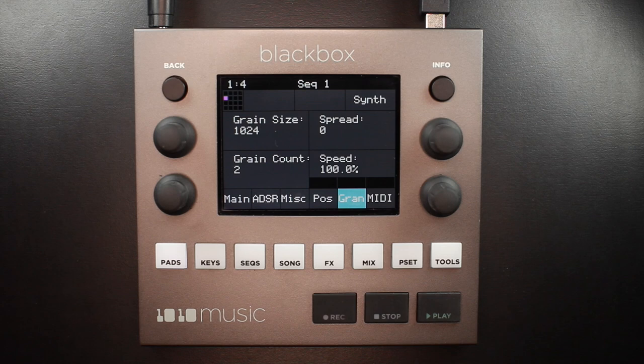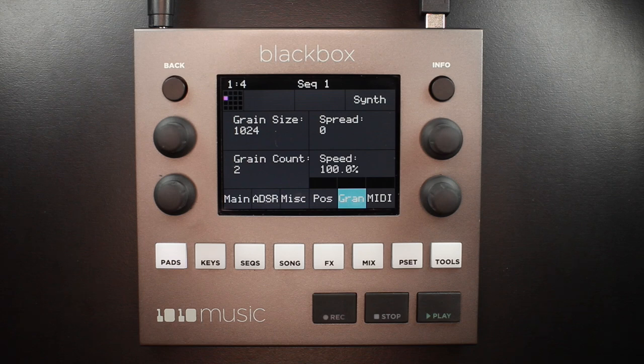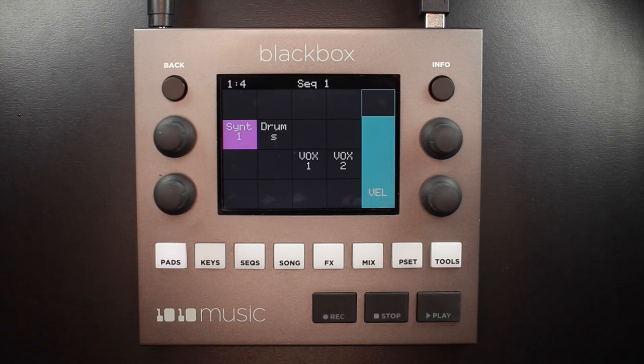To start with something that is close to the original wave file, set the spread to 0, speed to 100 percent, grain size to 1024, and grain count to 2. These settings are useful when you want to use granular mode to smooth out the crossover points for your loops.